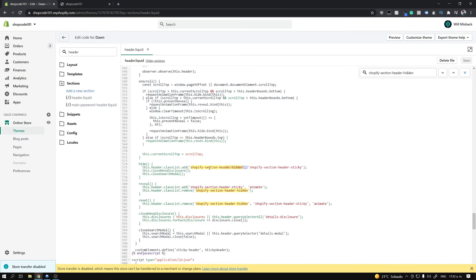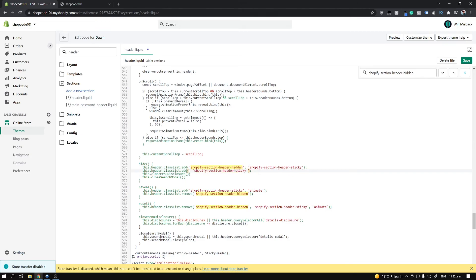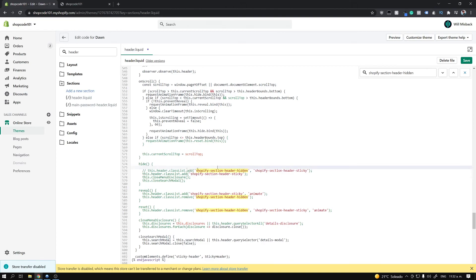What we want to do is keep it adding this class, but get rid of this class — so we can just delete that. One approach: copy this line and paste it beneath itself, properly format it, delete the original, and comment out the line above so we have a copy of it. Leave a comment above the change, something like 'permanent sticky header', so you know where you modified the code. The whole point is to remove this class from this line. Go ahead and save.